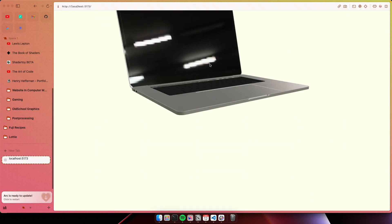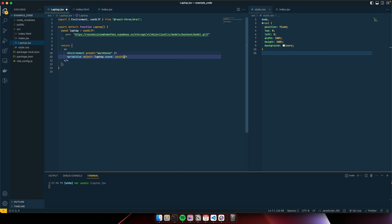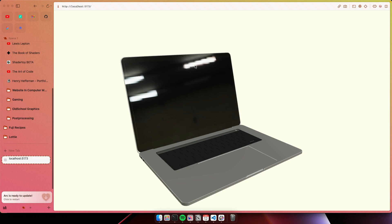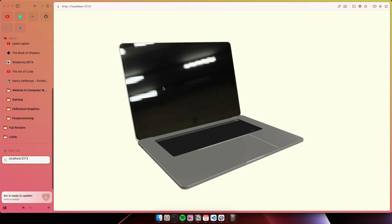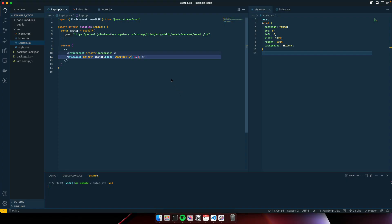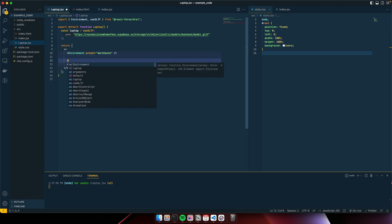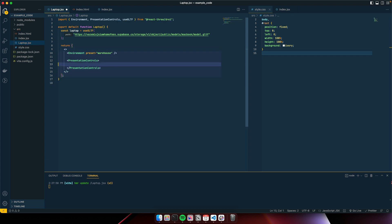We've got our laptop and some warehouse lights. Let's add our laptop using primitive object laptop.scene. Let's position it on the Y and bring it down — let's try minus 1.2, that's great. At the moment it's static, not moving, just loading the object and the warehouse environment map. So let's change that — let's wrap our primitive object inside some Presentation Controls, which is coming from Drei.